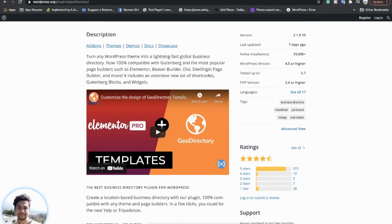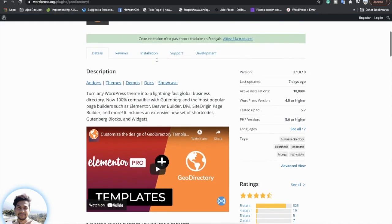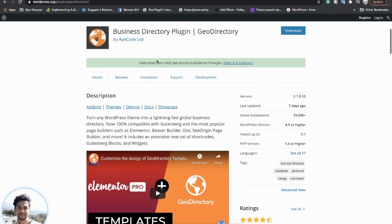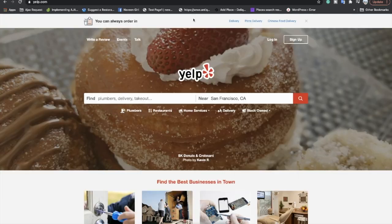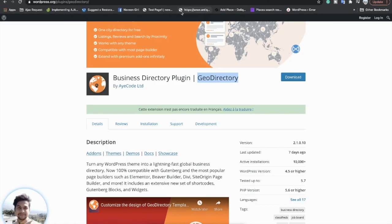Hello guys, welcome to Buddy Developers. In this video we will learn specifically about a plugin in WordPress called GeoDirectory. GeoDirectory is a business directory plugin, so you can create business directory websites like yelp.com using this plugin in WordPress.